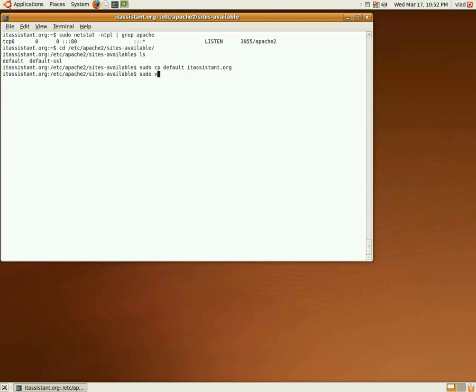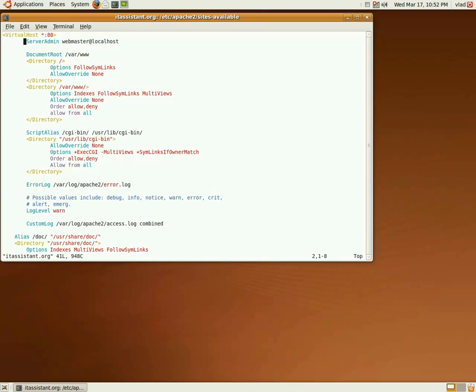Now, let's edit our newly created website. As we can see, apache is very generous with configuration options, but for a very basic website hosting, we only need to specify the document root and the server name. So, I'll just delete everything else for now.